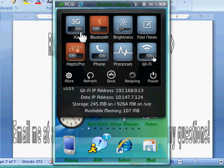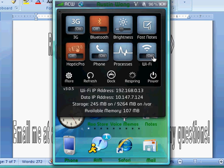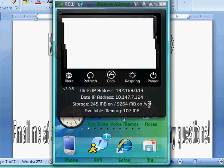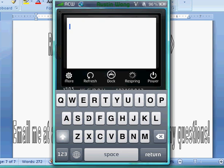So as I said, you get 3G, Bluetooth, brightness, fast notes, which I'll show you. And then, it's like this, and then you start typing, whatever.